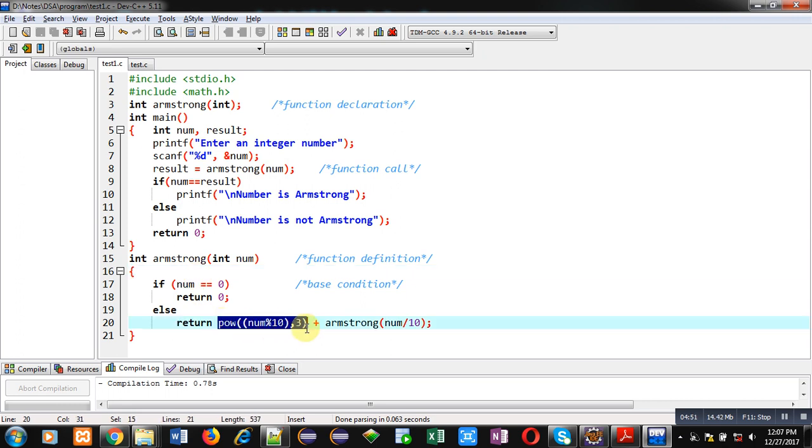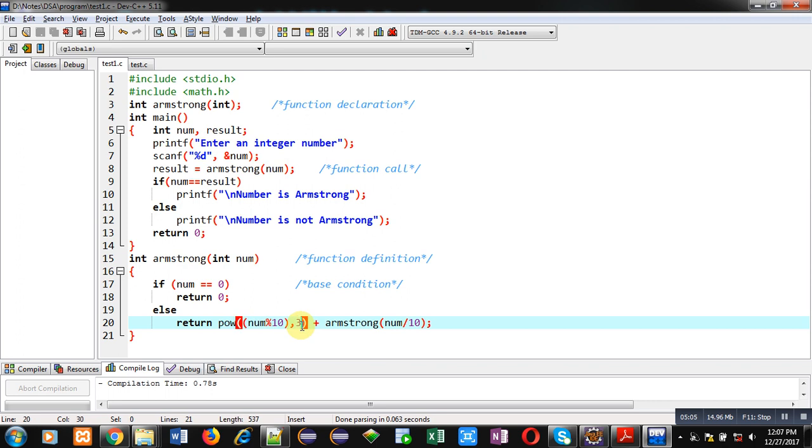So, if I am passing a constant power 3, then if number is 2 digit, 3 digit, 4 digit, 5 digit or any number of digits, power of each digit will be 3. So, you can also follow this code for Armstrong checking.